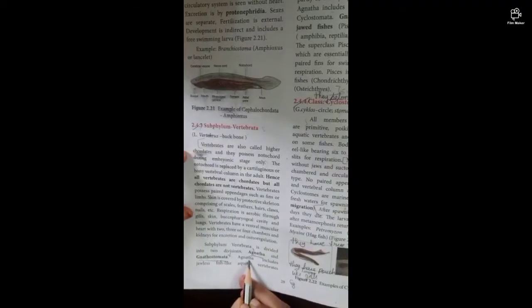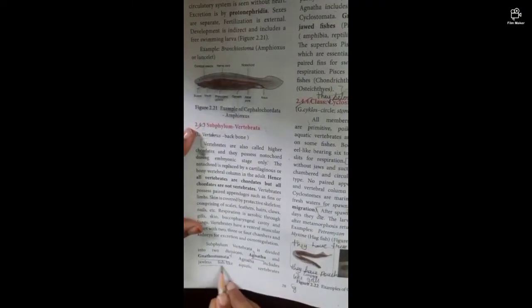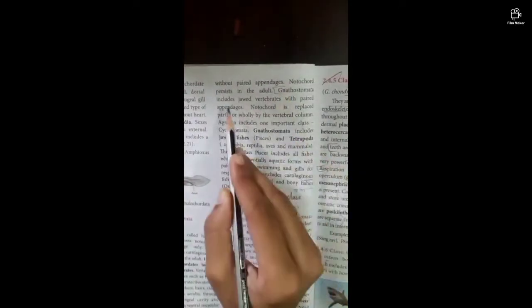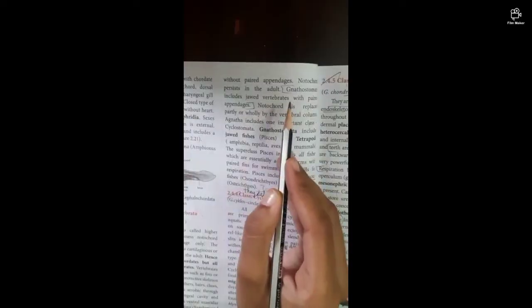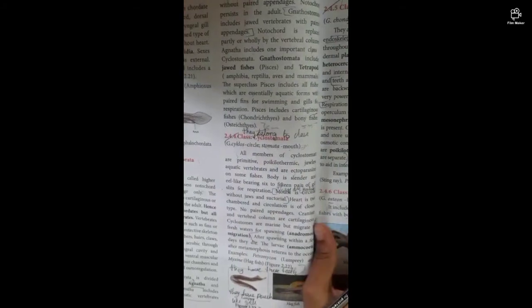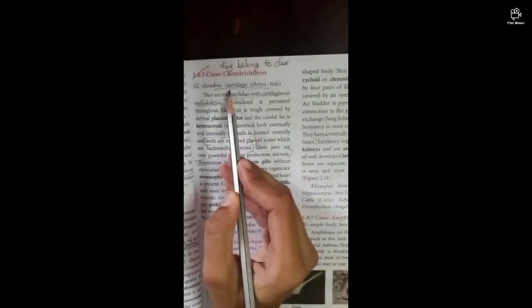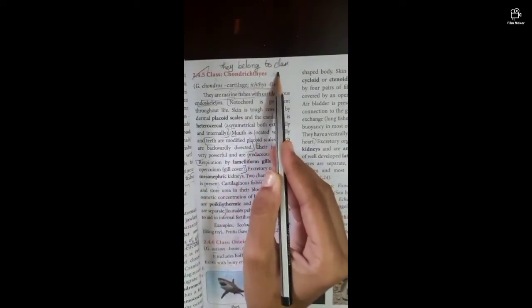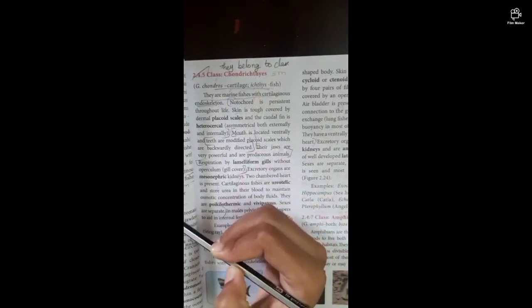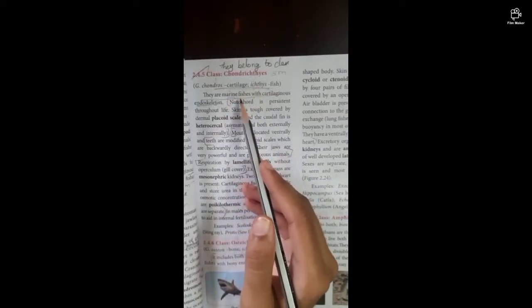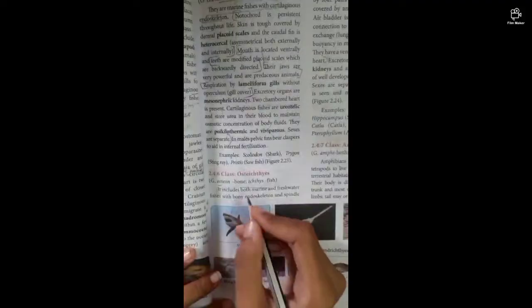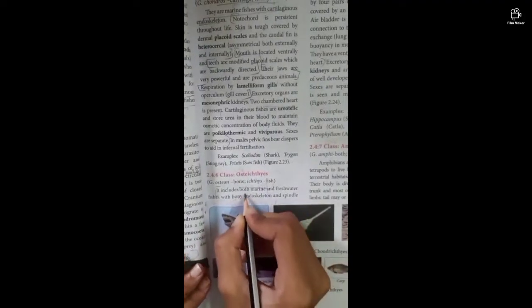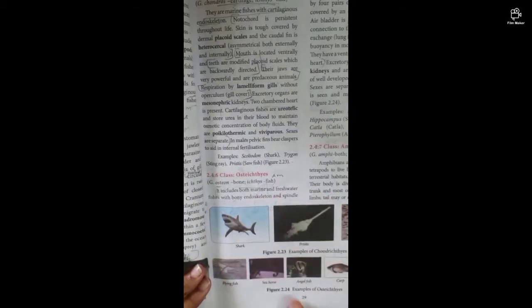Next is Cyclostomata — this is a 3-mark question. Next is Chondrichthyes — this is a 3-mark question. On page number 29, cartilaginous fish is a 3-mark question. Cyclostomata and cartilaginous fishes have different characteristics. Next is bony fishes — this is a 2-mark or 3-mark question.